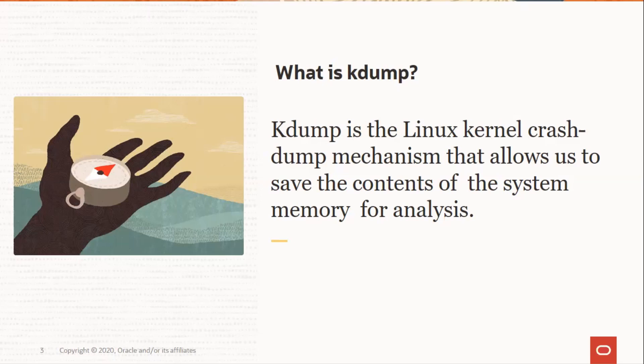Kexec is a fast-boot mechanism which allows a Linux kernel to boot from inside the context of a kernel that is already running without passing through the bootloader stage.